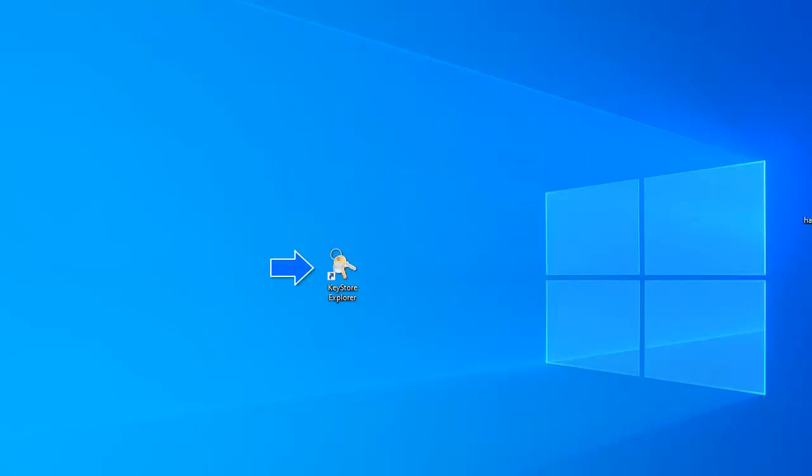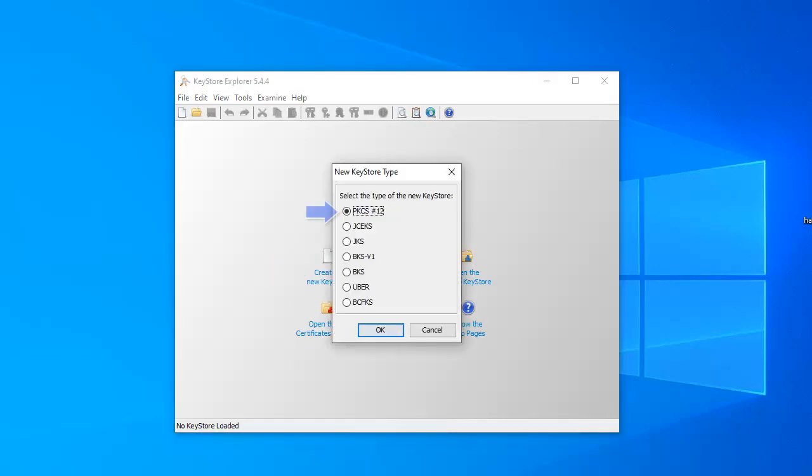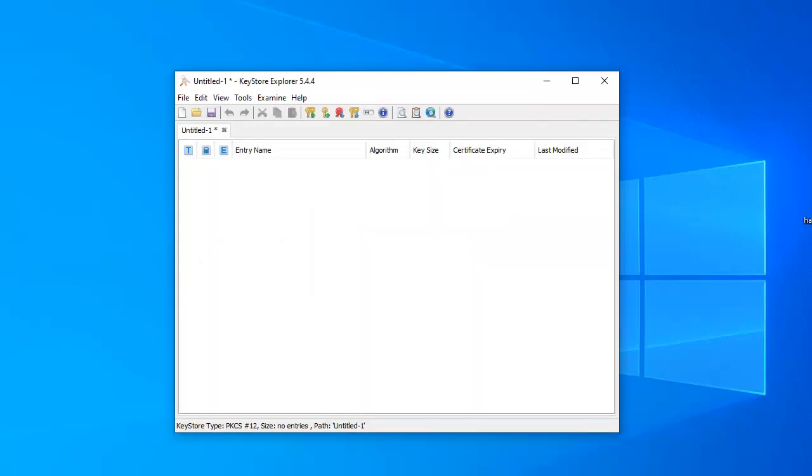We downloaded and installed Keystore Explorer. We can start it. We're in the keystore. We use the tools menu to create a new key pair.